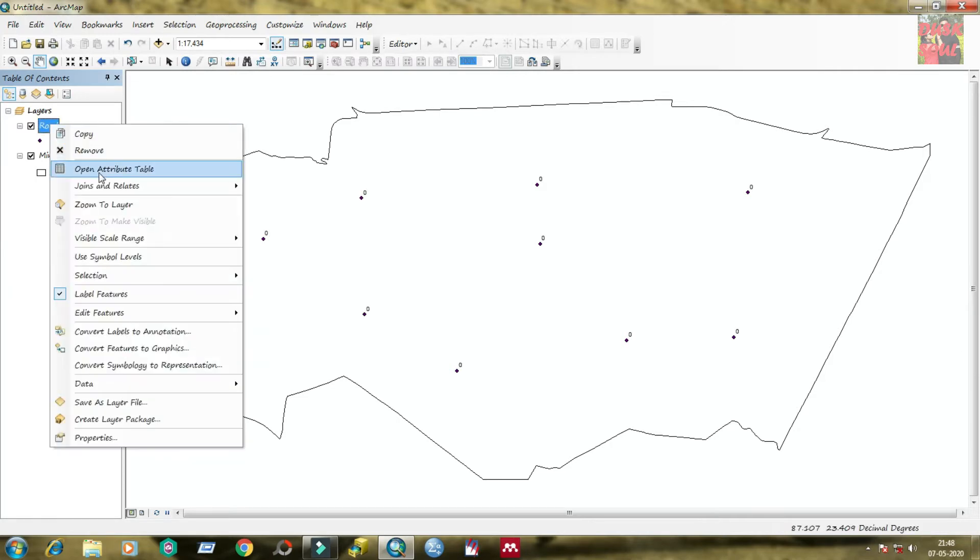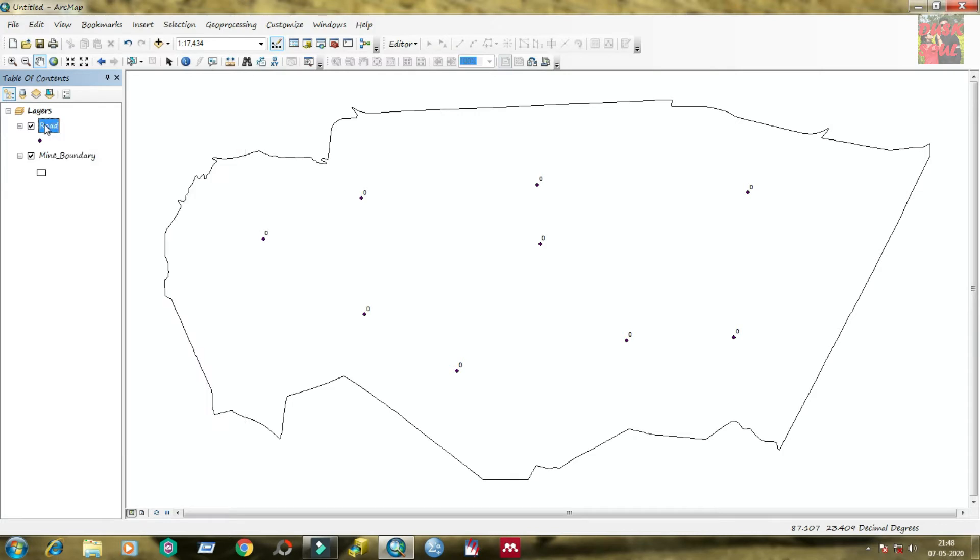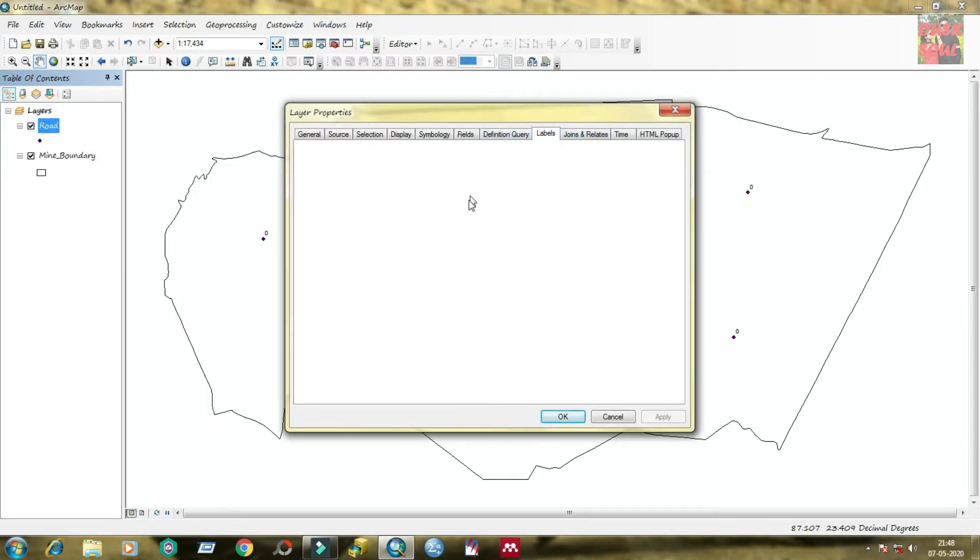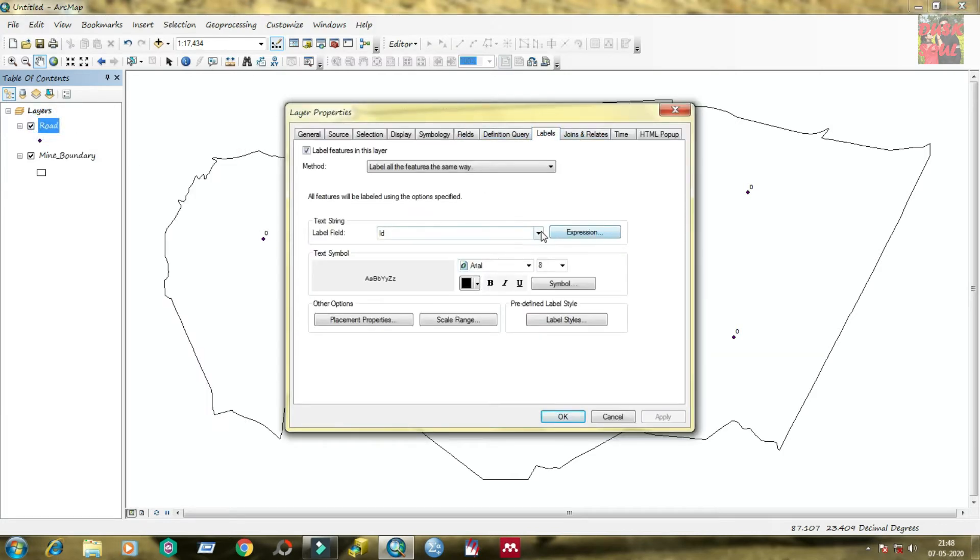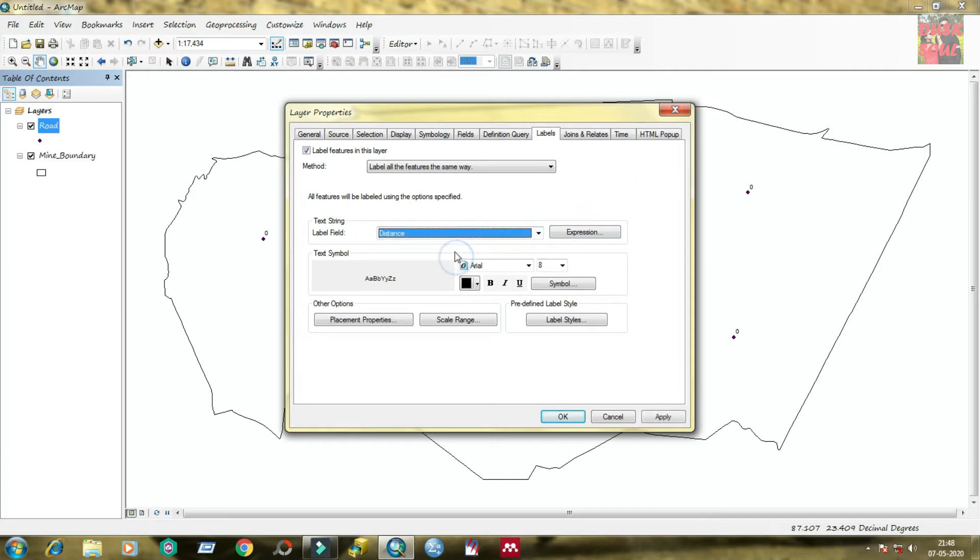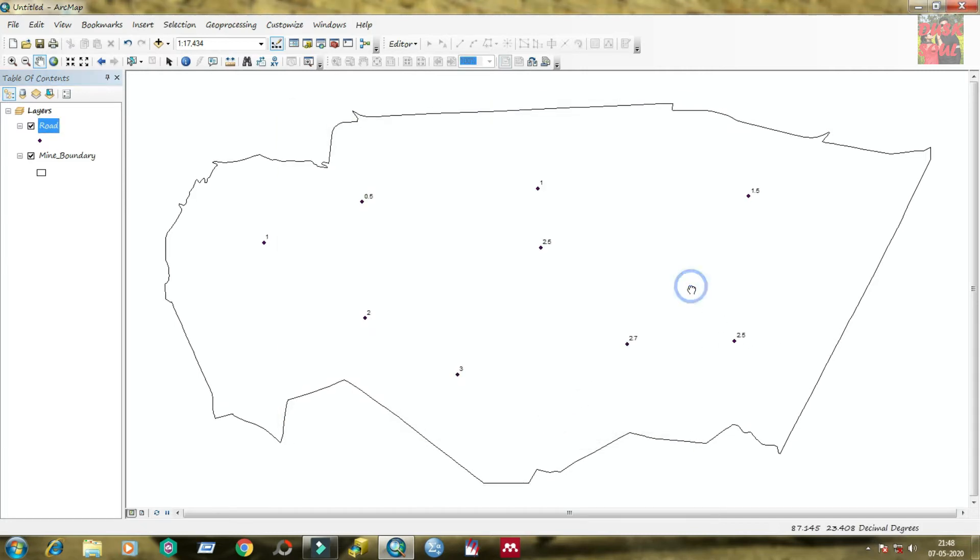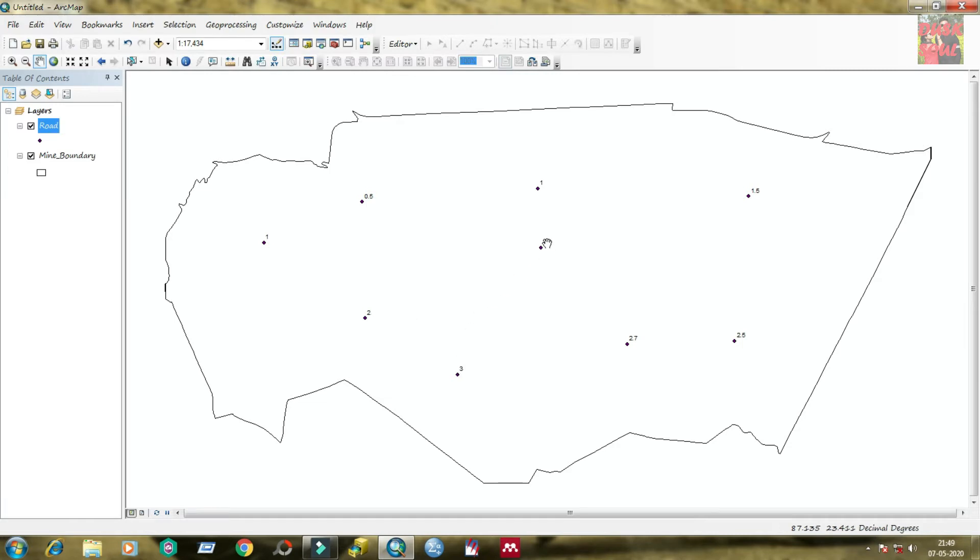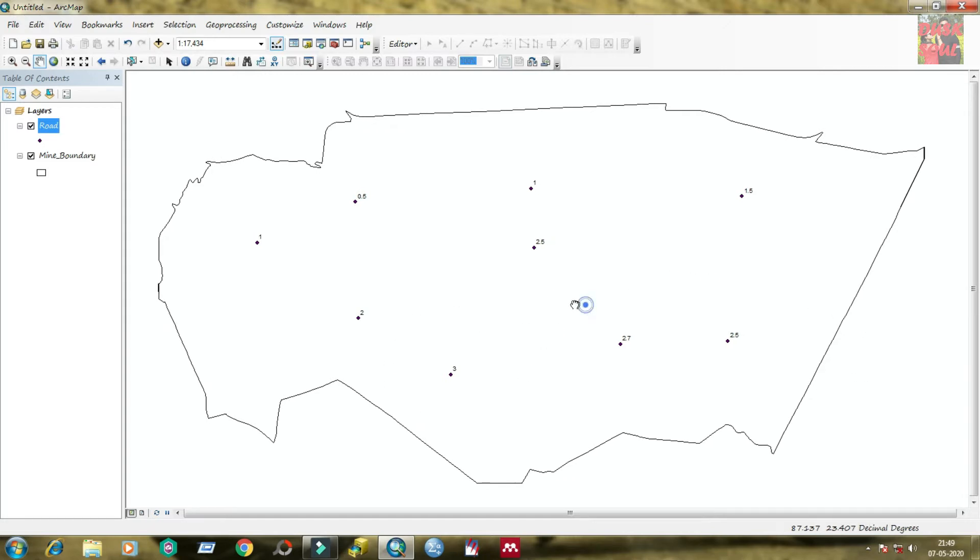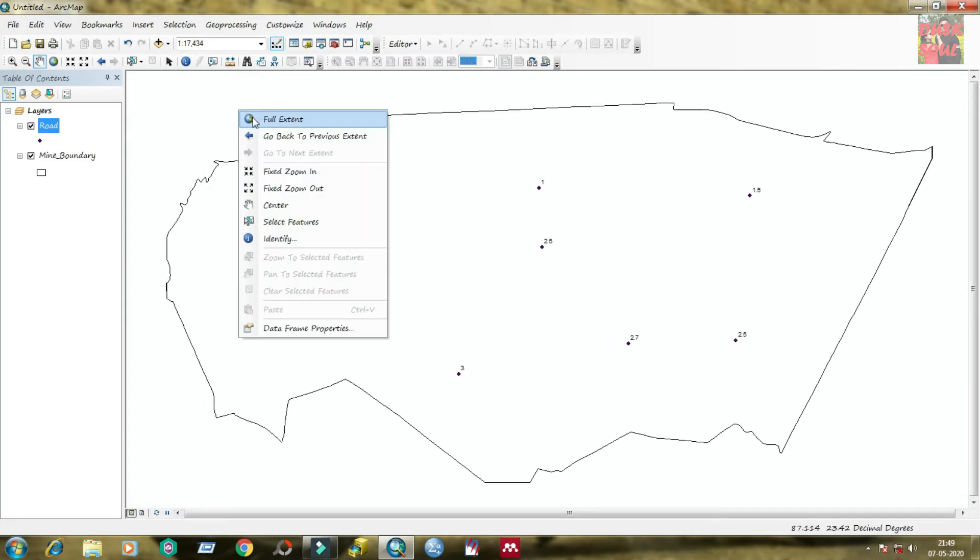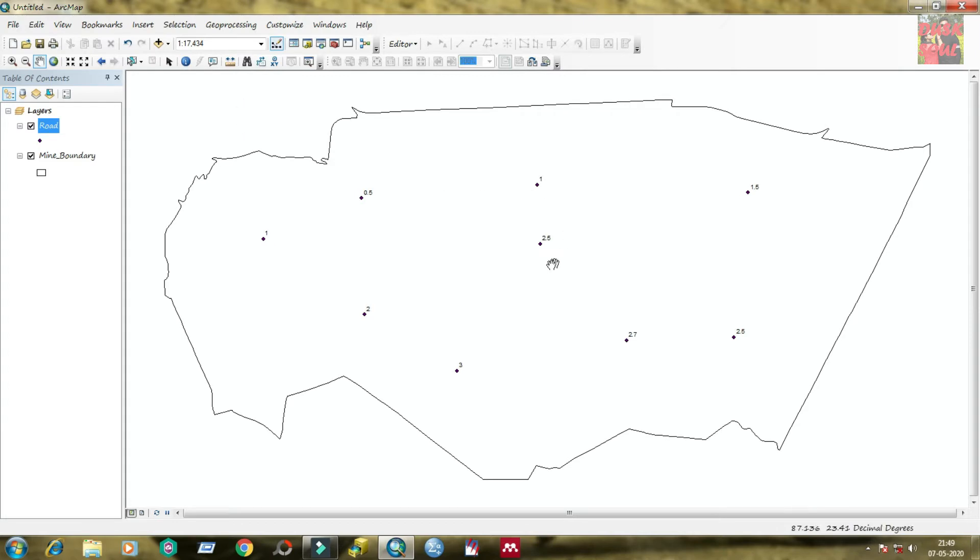Now label it by right clicking and change the label properties. Label field is distance. This shapefile indicates distance of these places from the road in kilometers. You can see that distance ranges from 1.5 to 2.7 and 2.5 to 25.